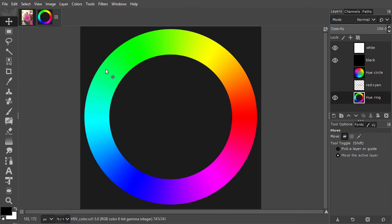The first component of HSV is hue, which can be any color on the ring.